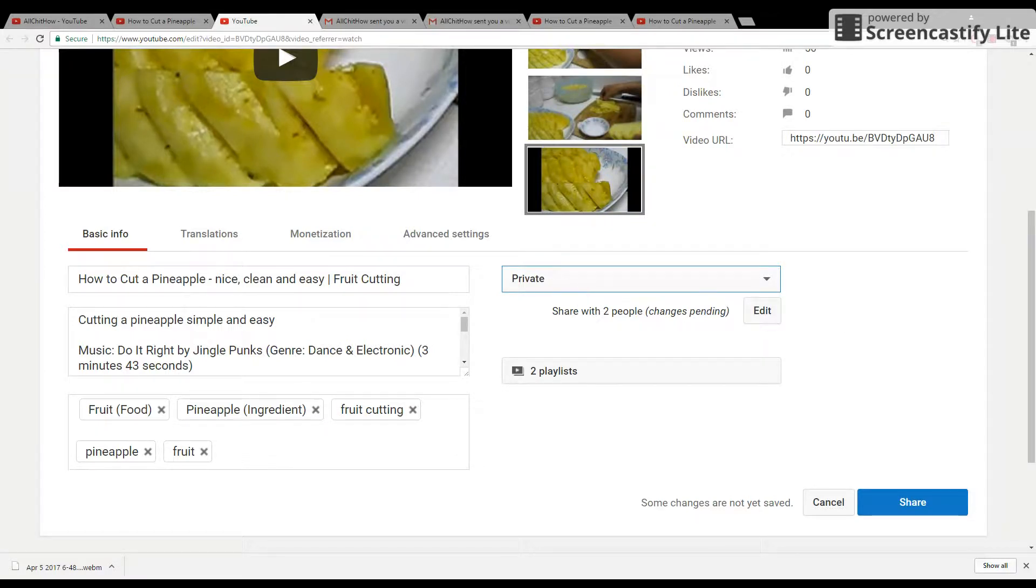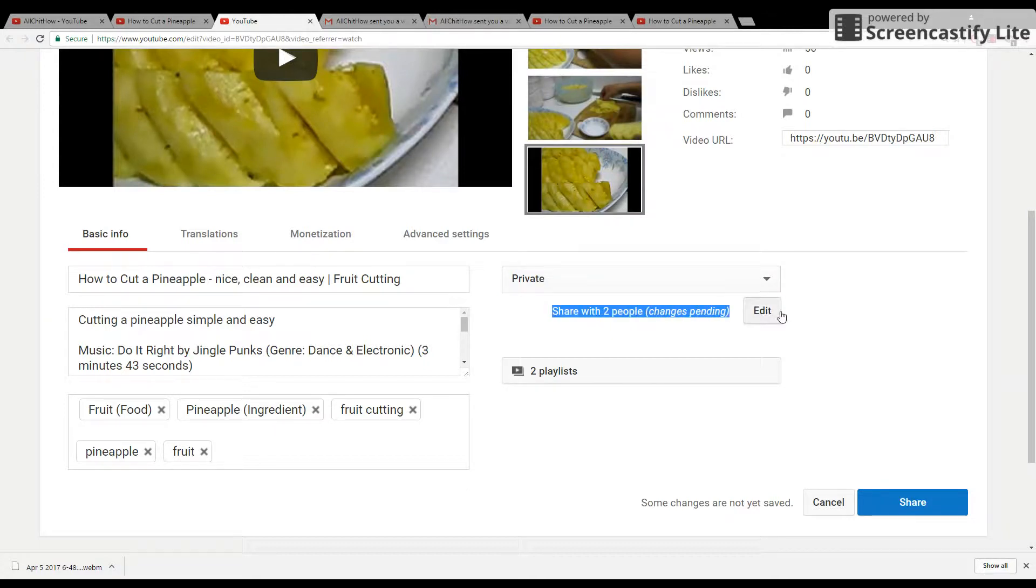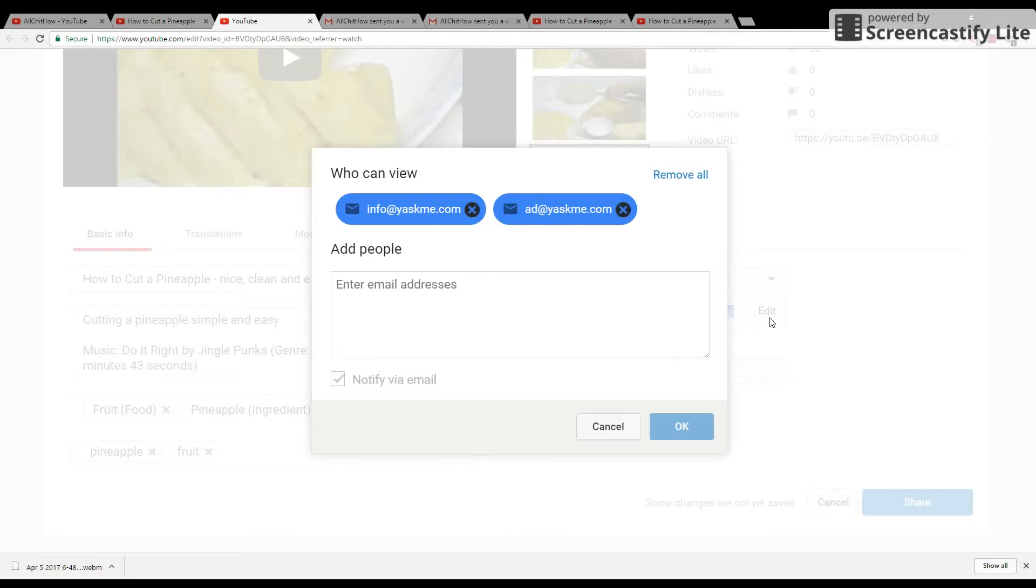And here, you have to click this button and then enter the email address here.